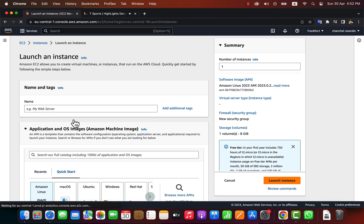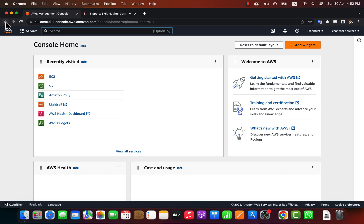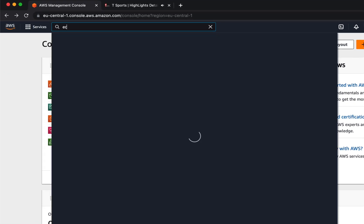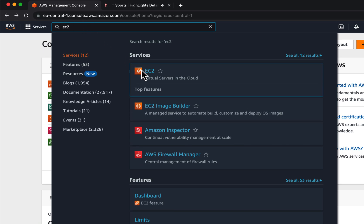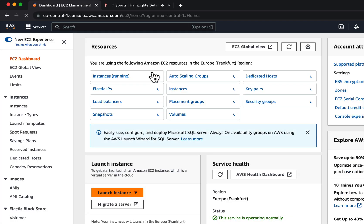This is the instance launch interface where you can configure your EC2 instance. I will show you another method to access the EC2 service: you can search for EC2 in the search bar and the EC2 service will appear at the top. Click on EC2 and you will be taken to the EC2 dashboard.